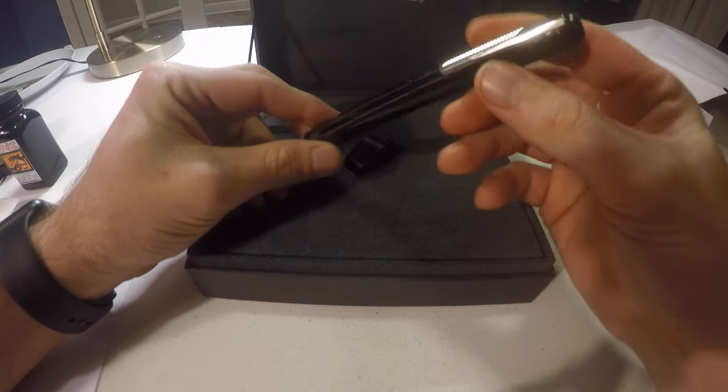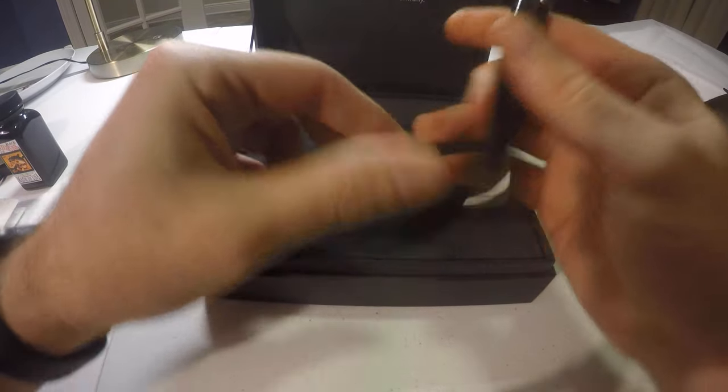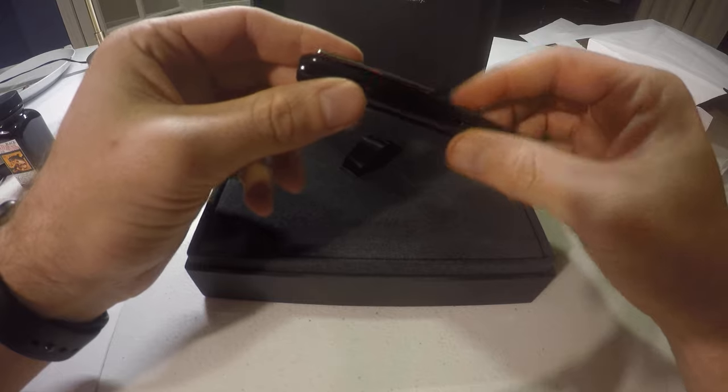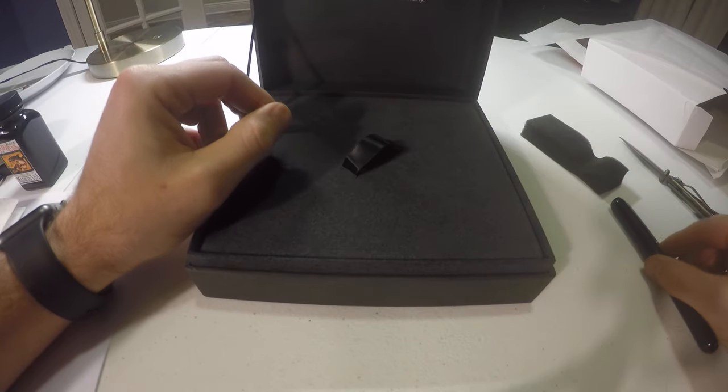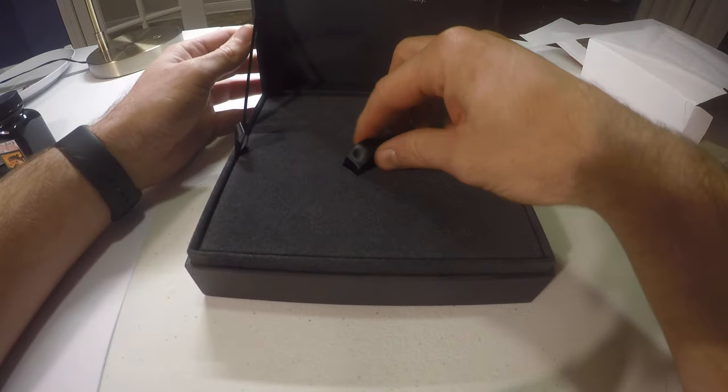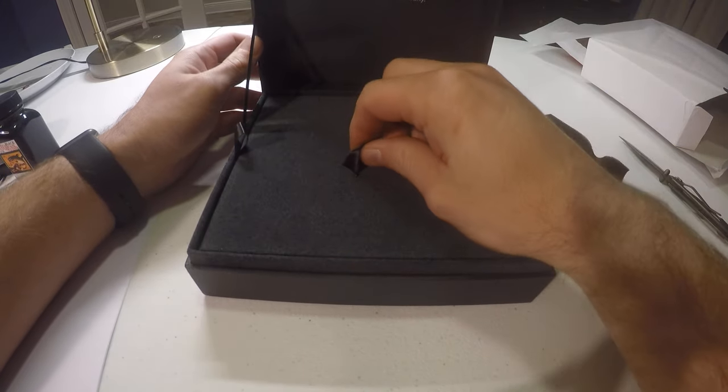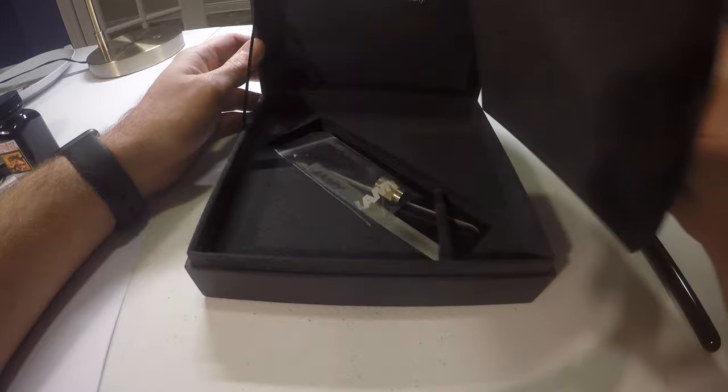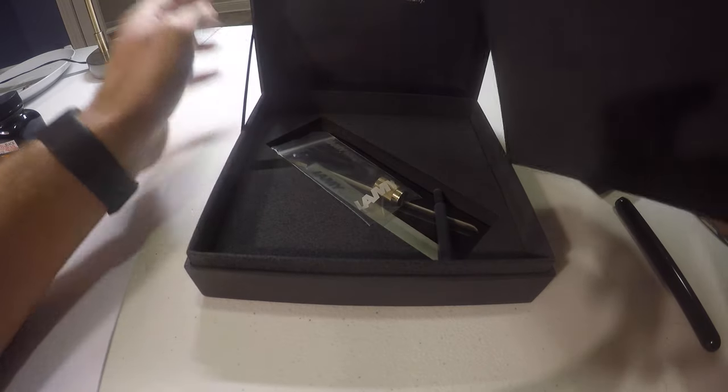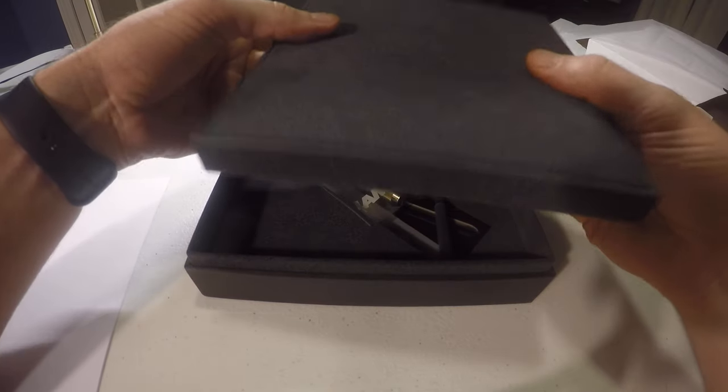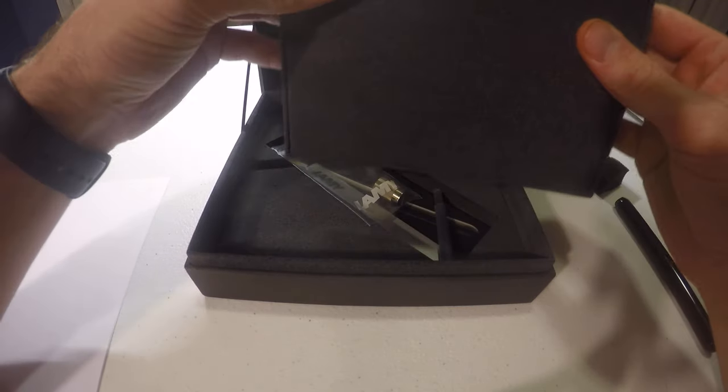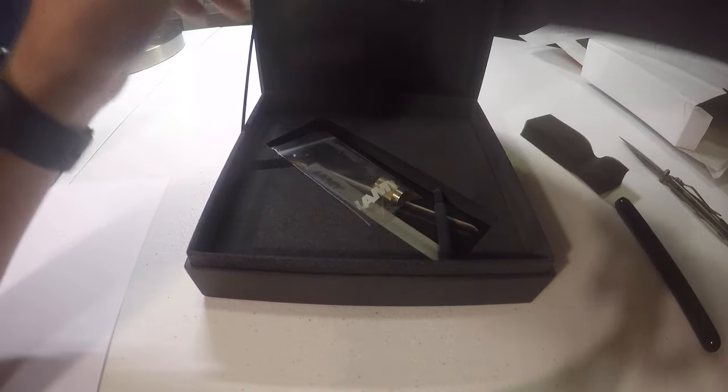Feels pretty good. We'll get to that in a second. So in the rest of the box, this pulls out, it's a nice thick piece of felted cardboard.